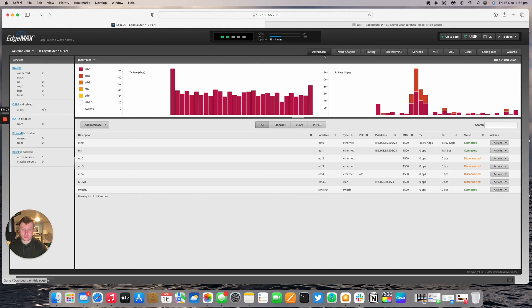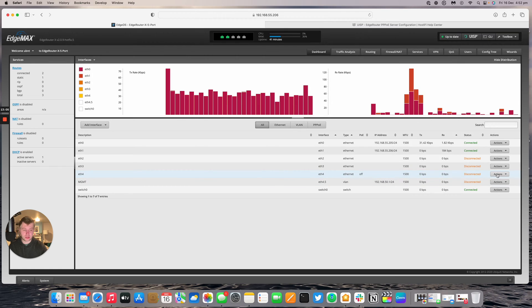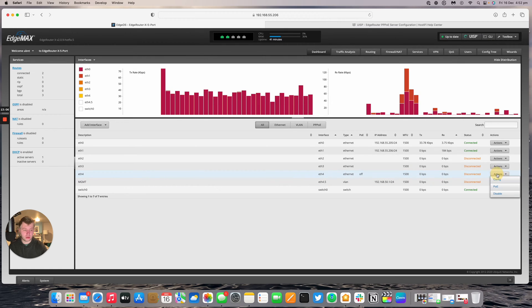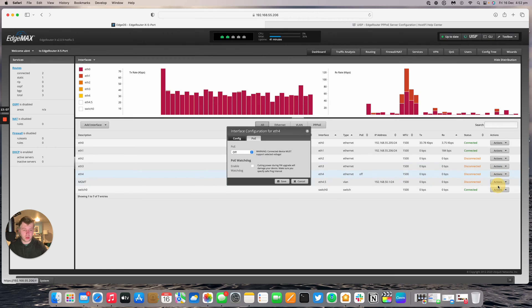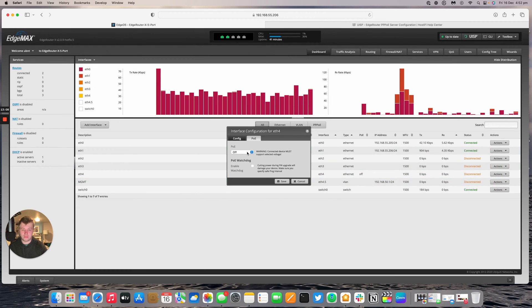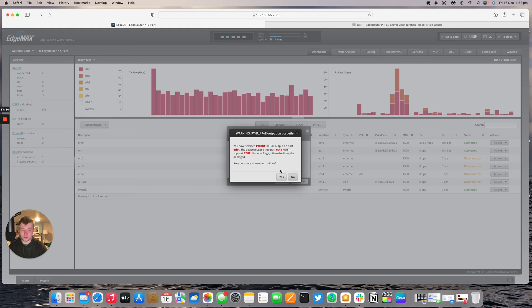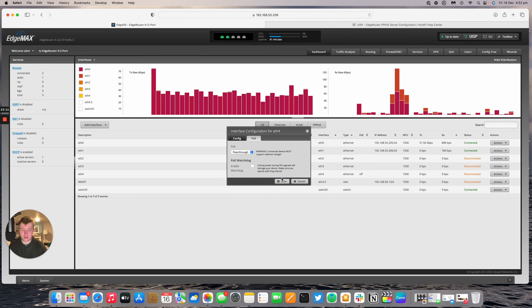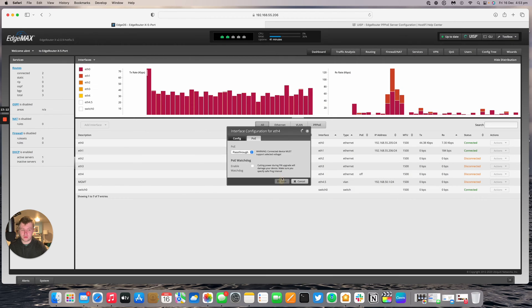So once that's all working, I'm now going to plug in my nanostation. I'm going to turn on the PPPoE pass-through. So set Ethernet 4 to pass-through. Say yes. And then save.